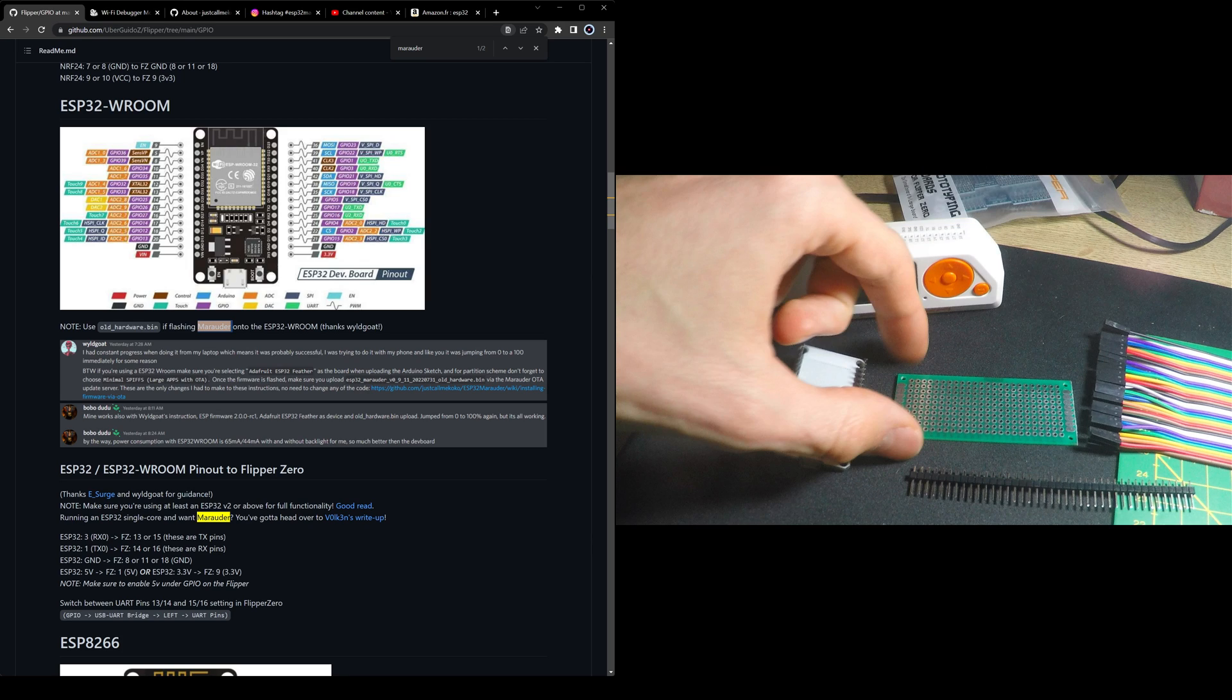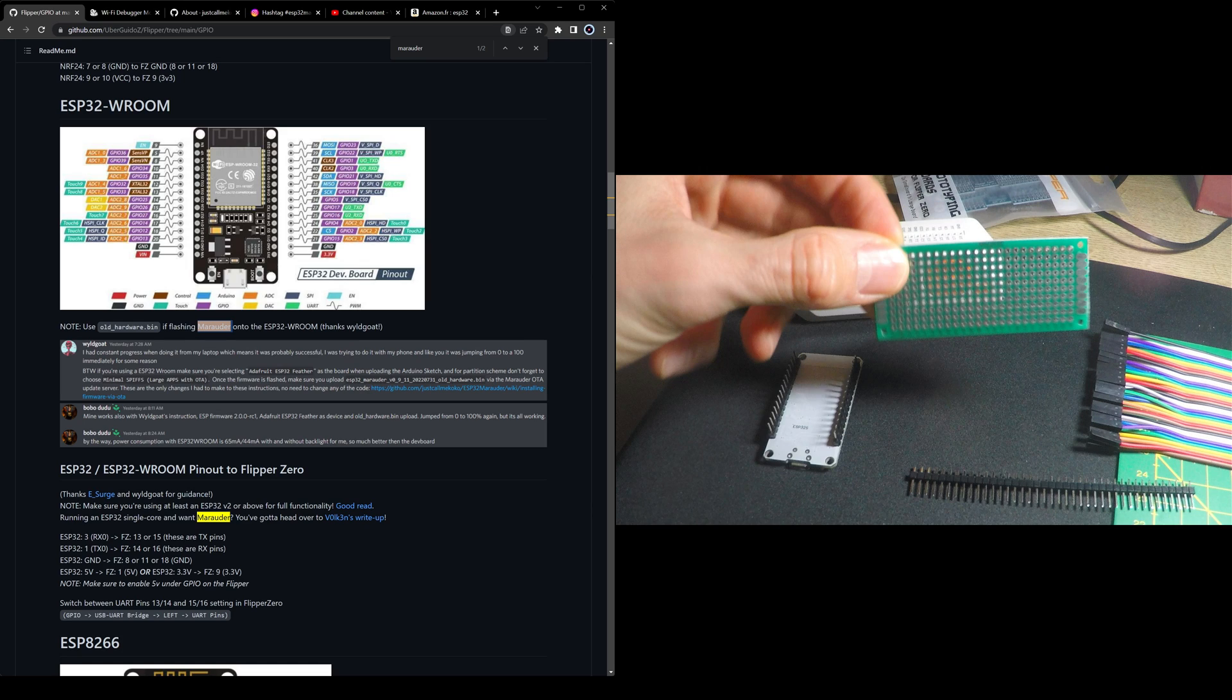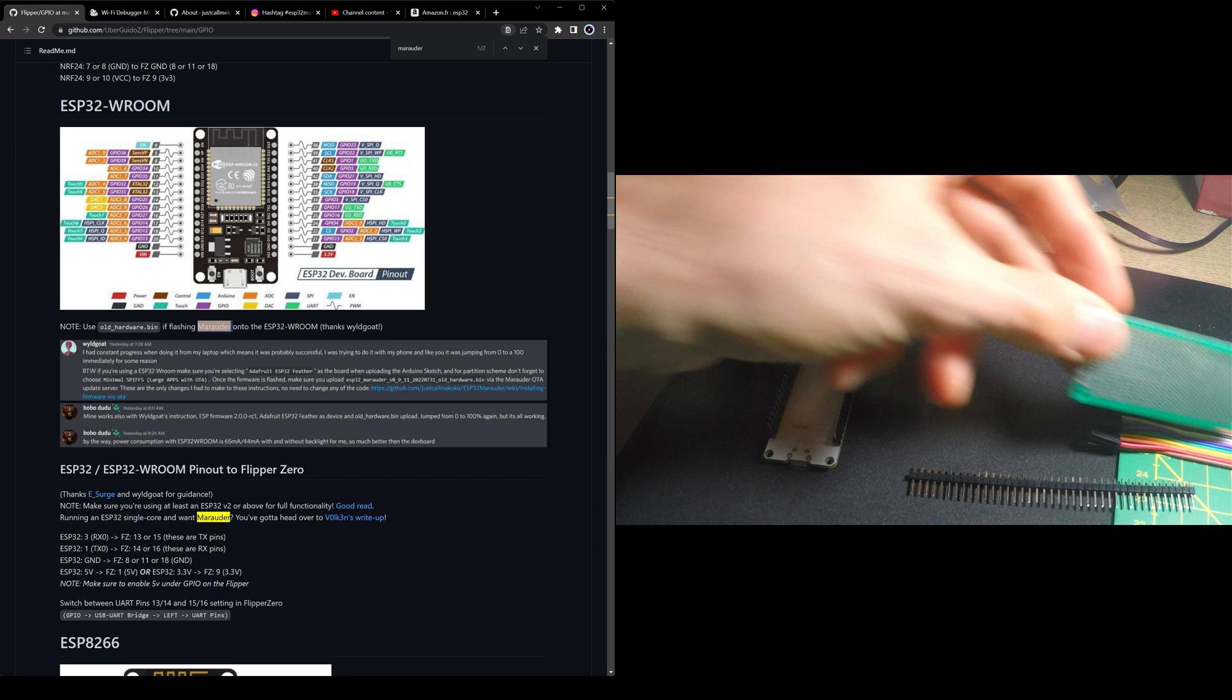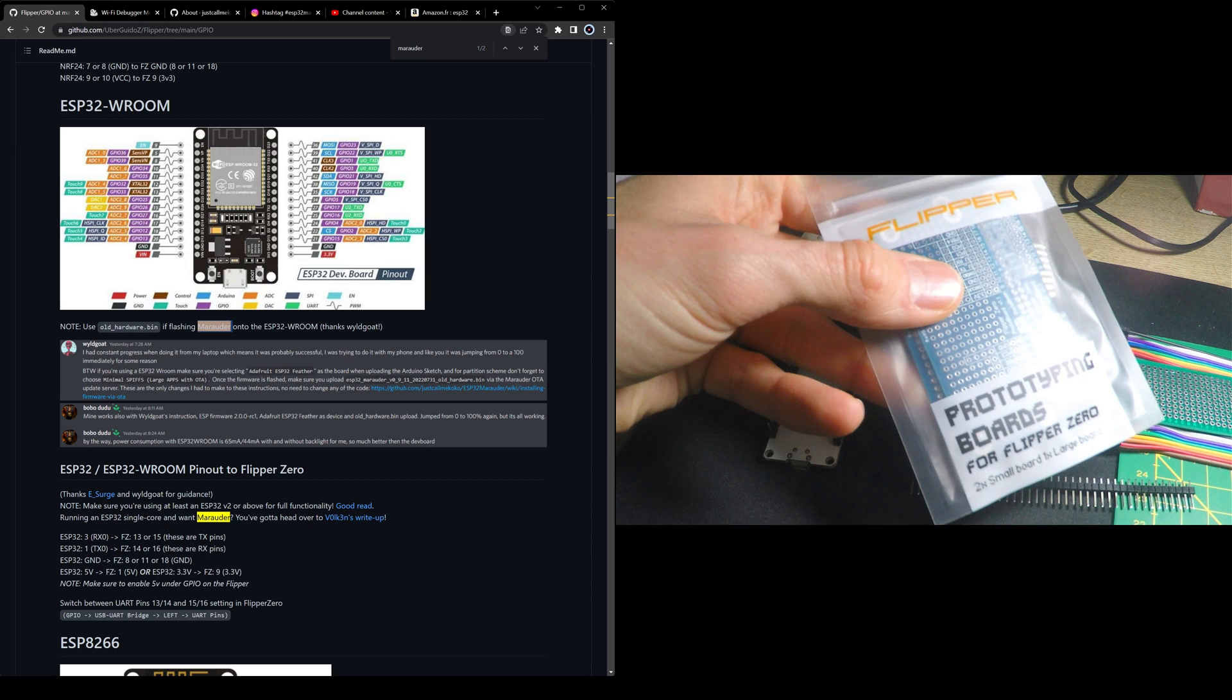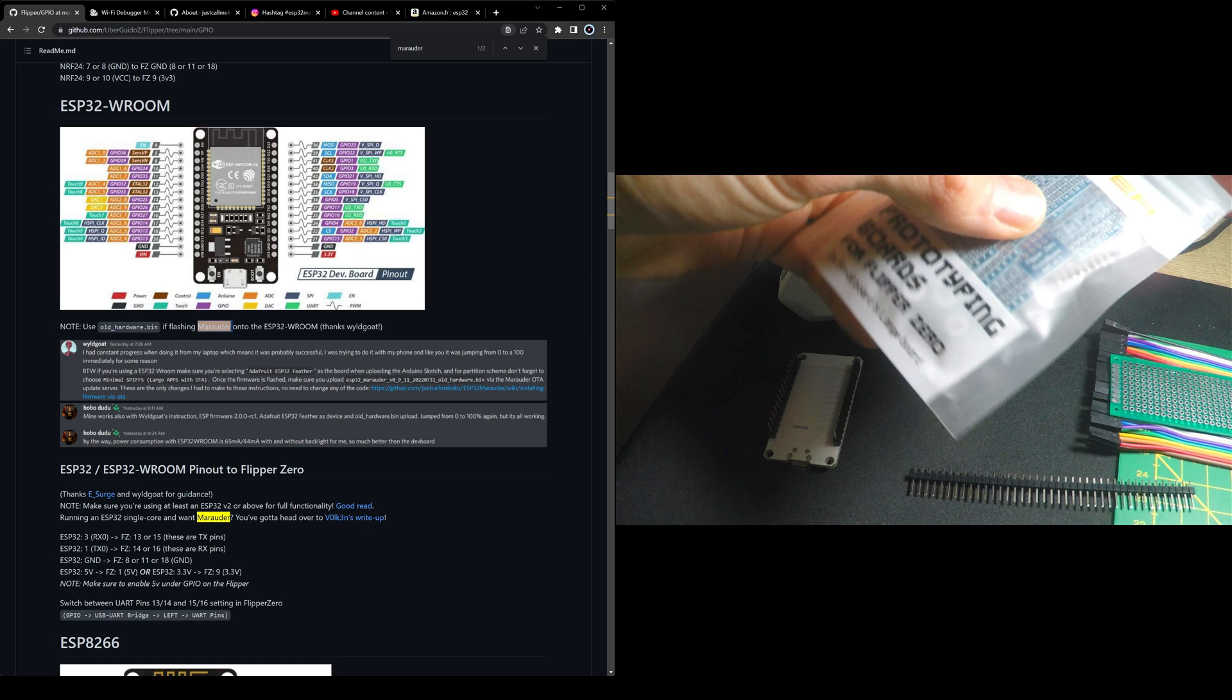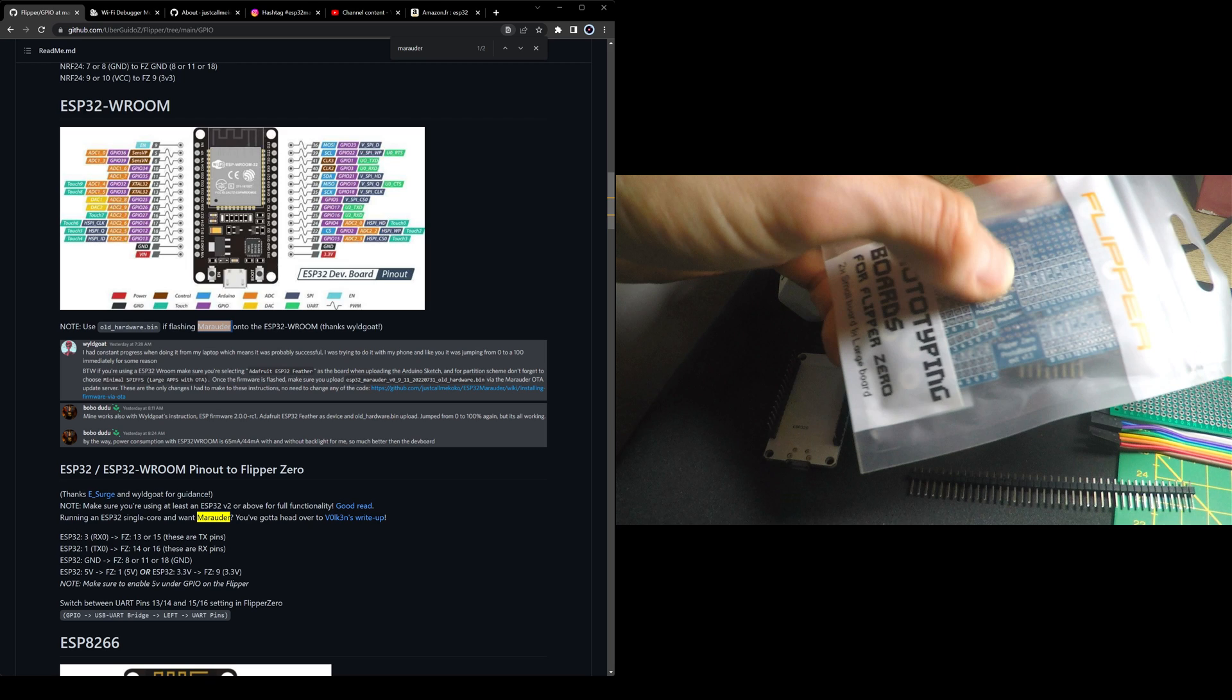And if you still find it's a bit annoying to use some random PCB, you could buy prototype boards for the Flipper Zero. I think with the design, it's easier to plug in.